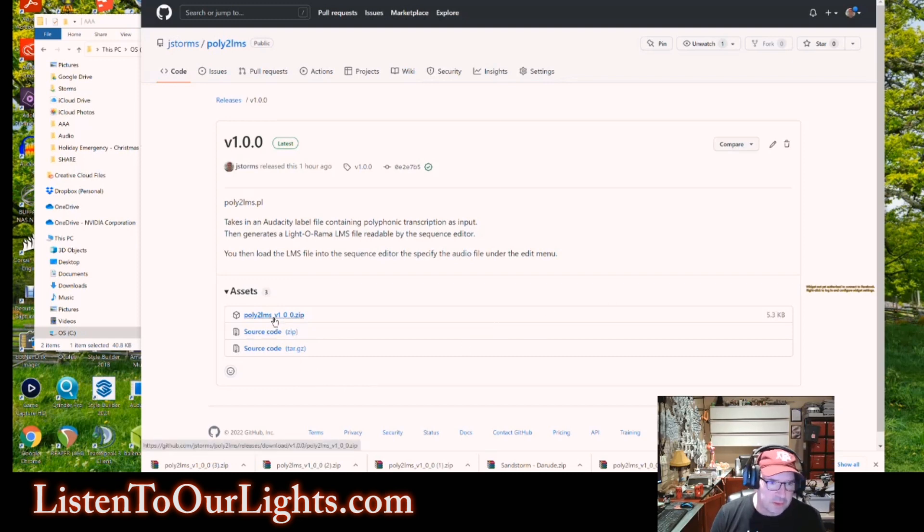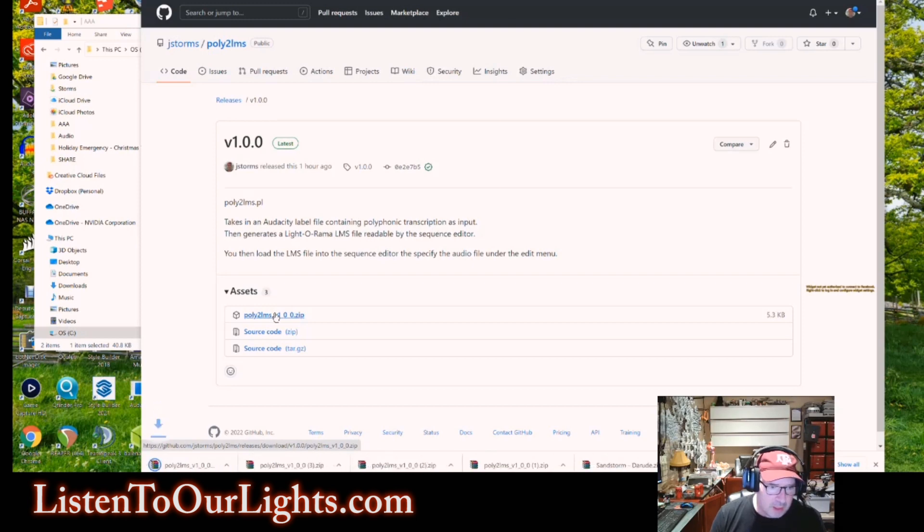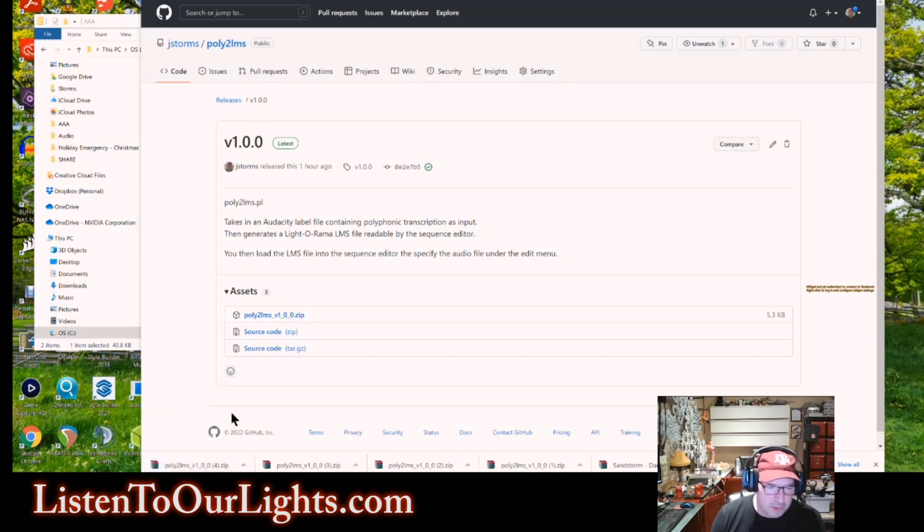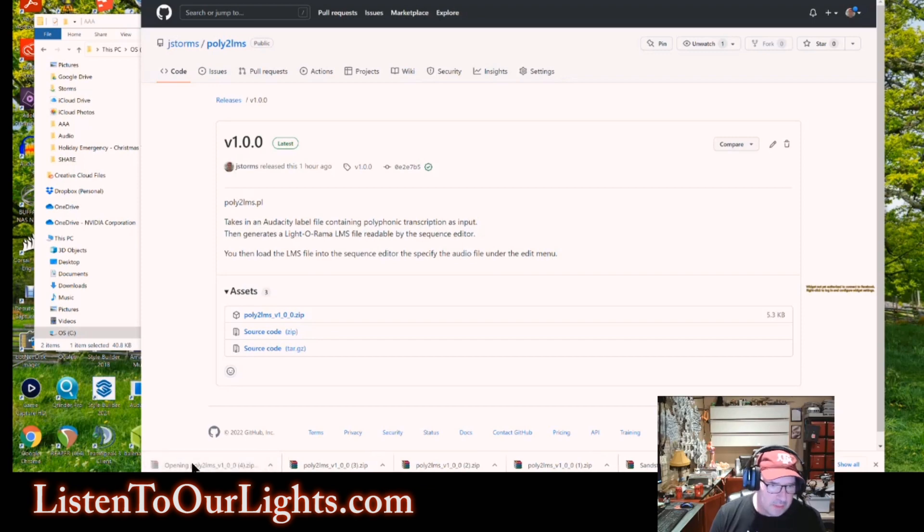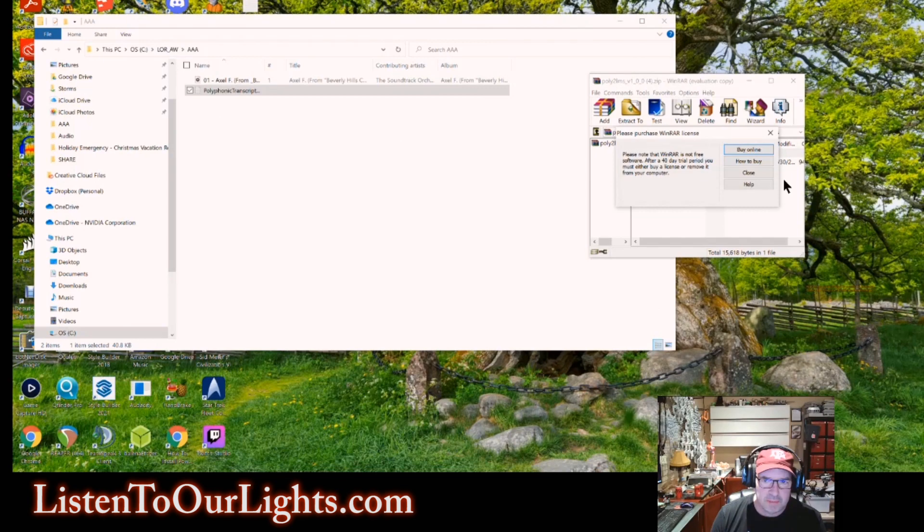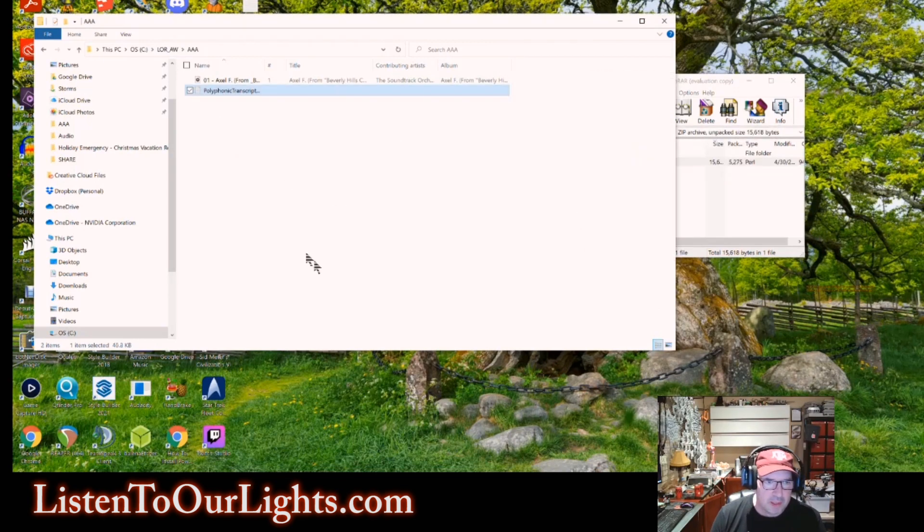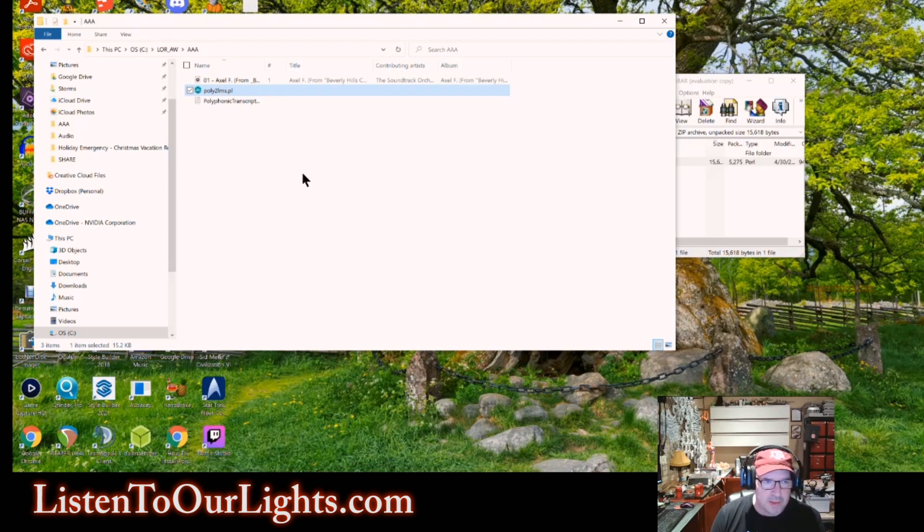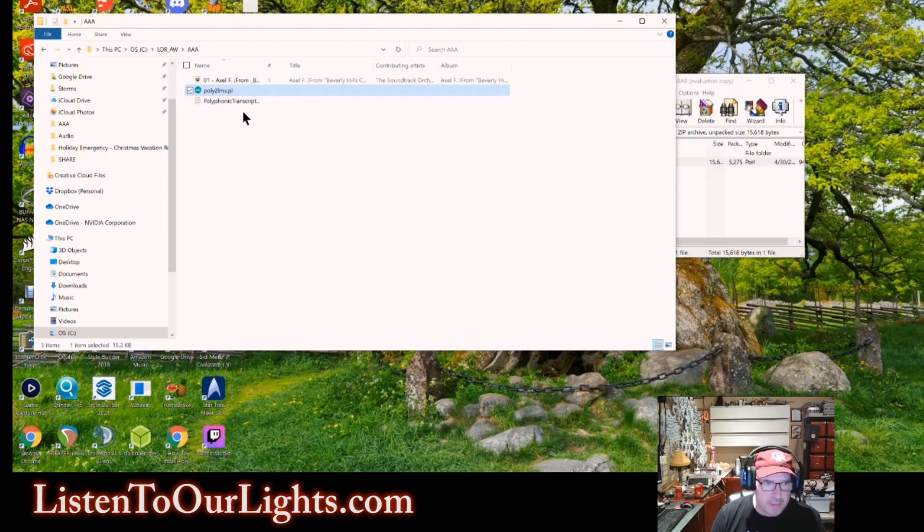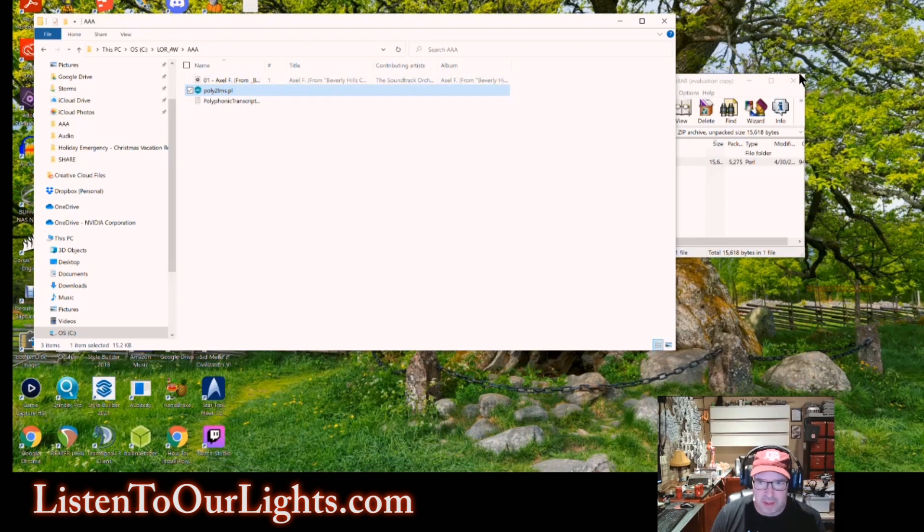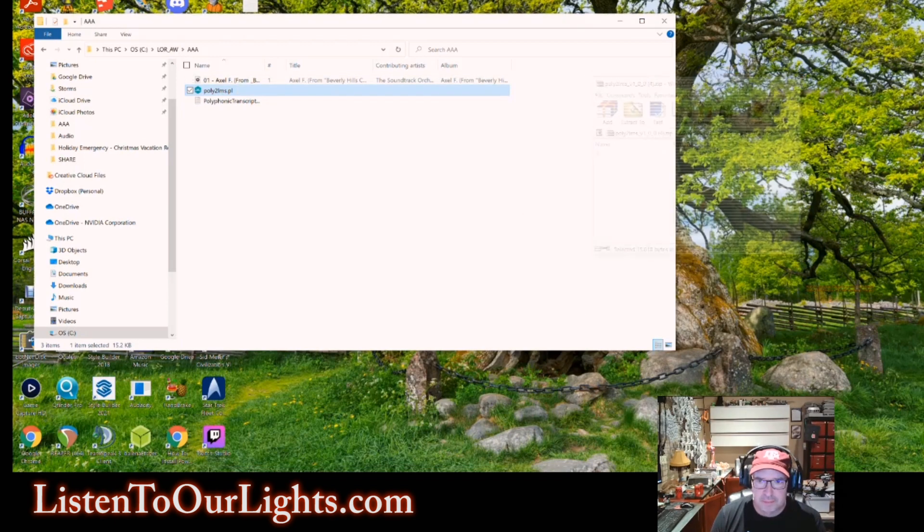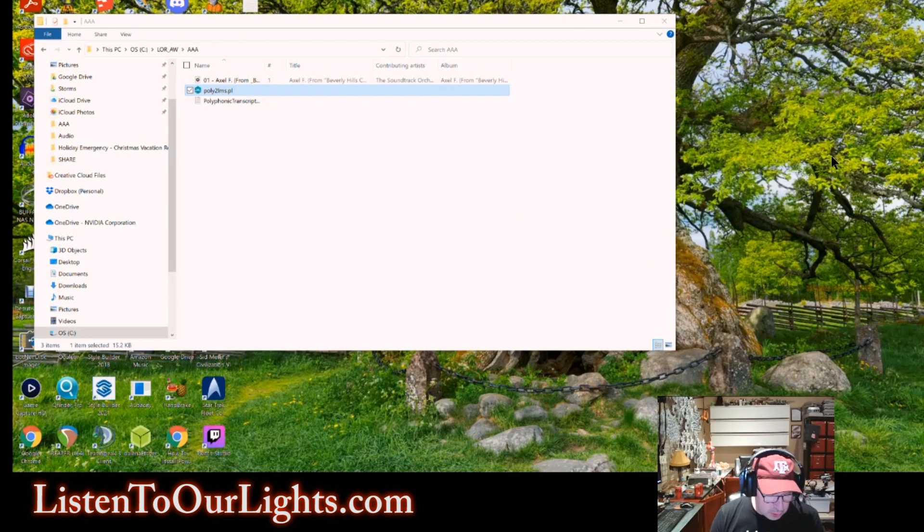So you go to Releases, and this is the first release of it. So grab the zip file. All right, it downloads it. You can see I've had multiple takes of this. I double-click this, it opens up the zip file, and I just have this singular Perl script. So I just drag it over, and I stick it in the same directory as my label file and my MP3 file.